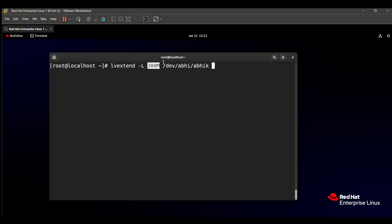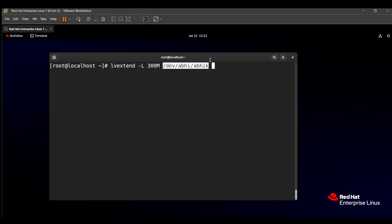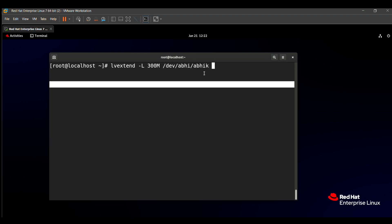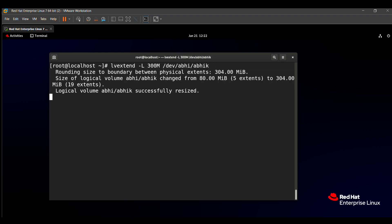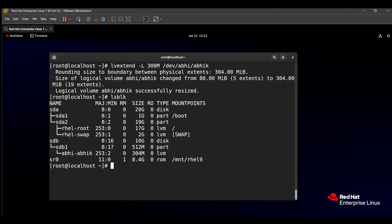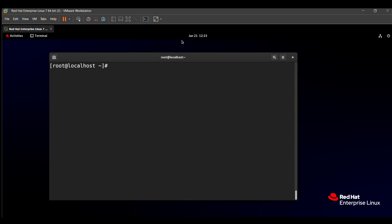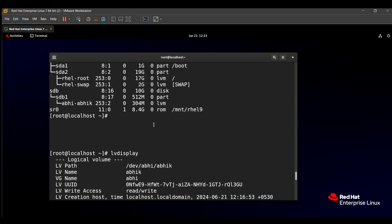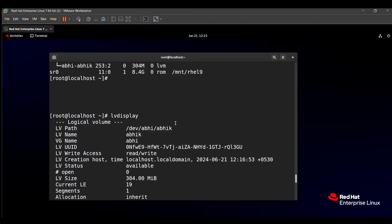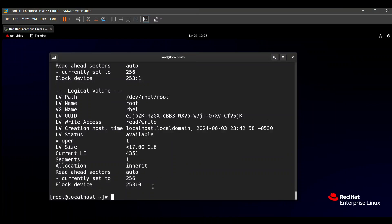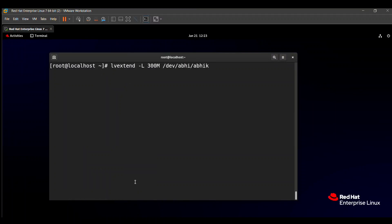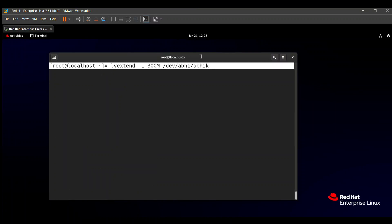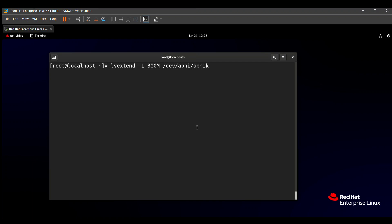How you can find the logical volume path? There is lsblk command that helps to find the logical path. So lsblk or LVDisplay command is used to find the path. Here you can see that our logical volume path is /dev/abhi/abhik. So here you just type the path of our logical volume, then just you can enter this command.